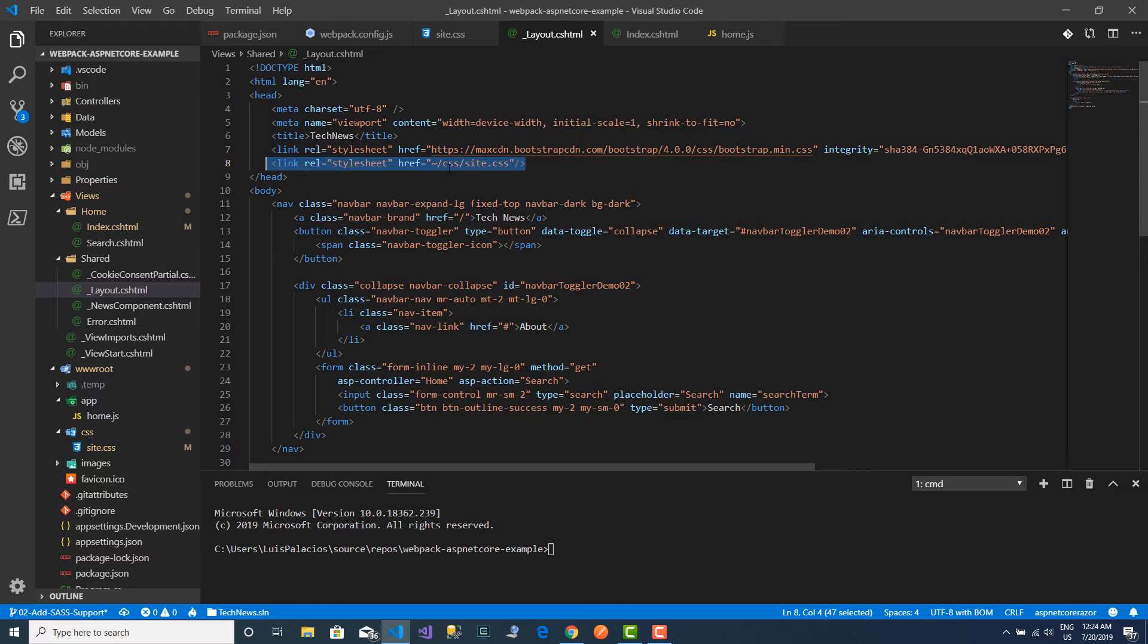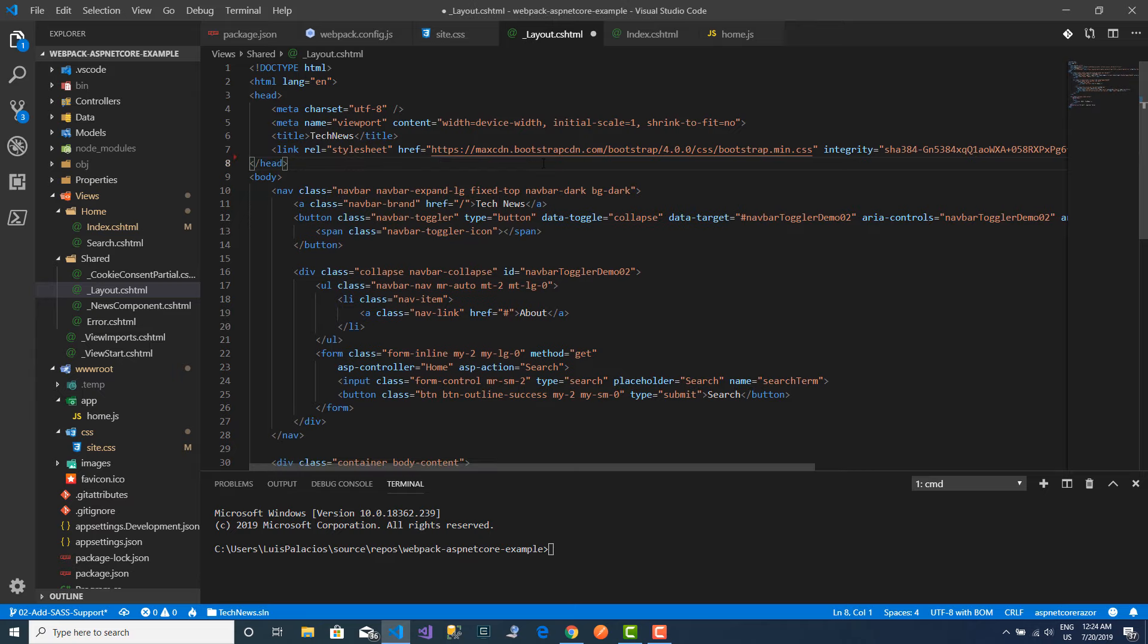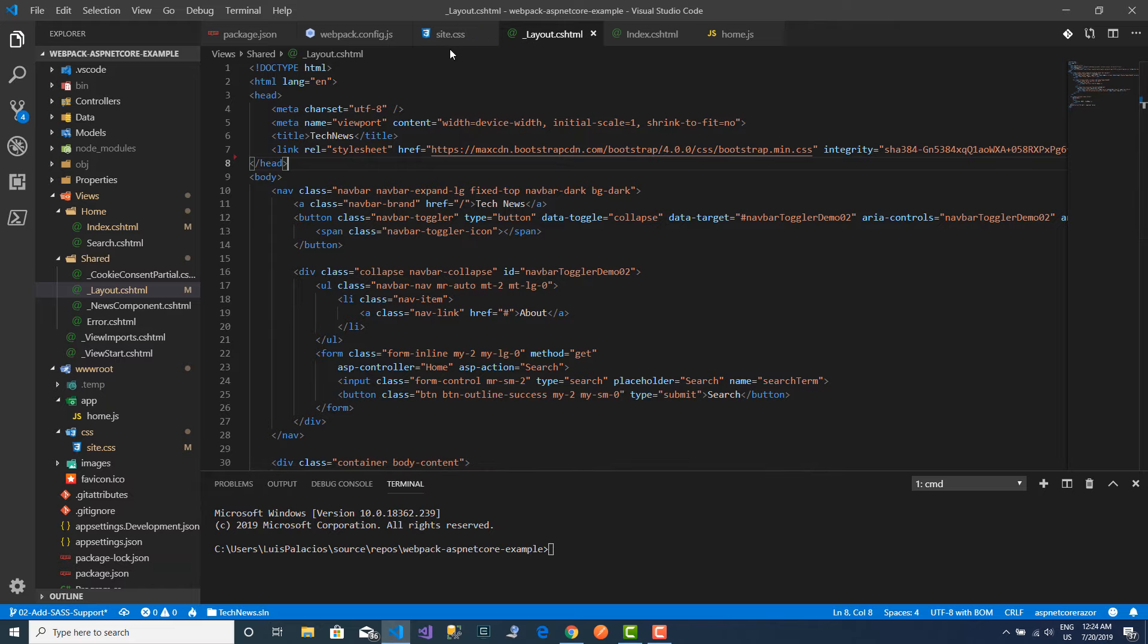And I am referring to this site.css file here. So I want to change this. I don't want to use it through here. I want to use it through webpack. And the other thing is that I want SASS files instead of CSS files.